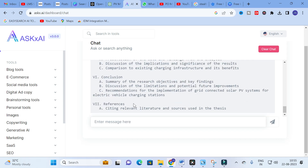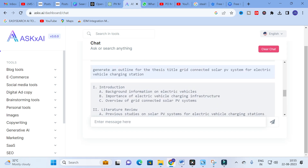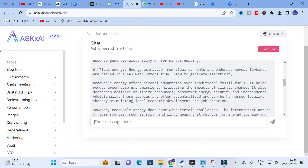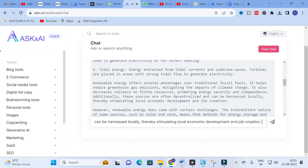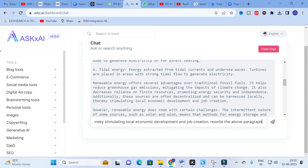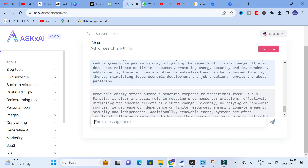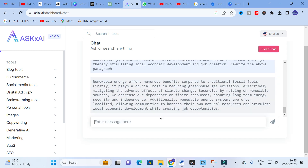You can also copy and paste a paragraph and give the prompt 'Rewrite the above paragraph.' After giving this prompt, the content is rewritten. You can give any input prompts and get your answers easily using the chat feature.